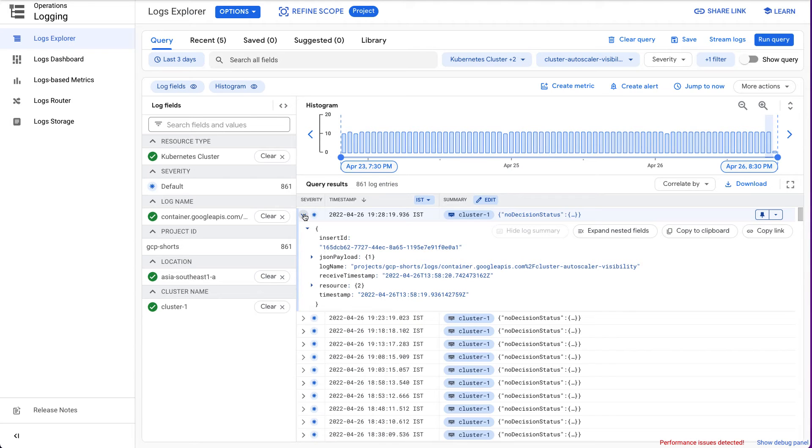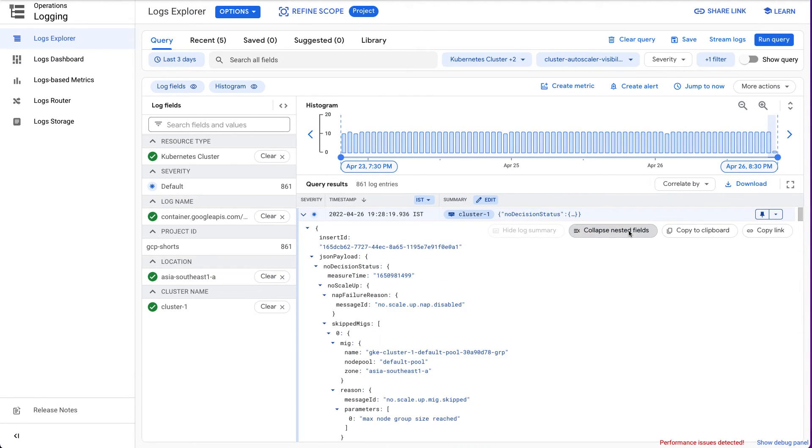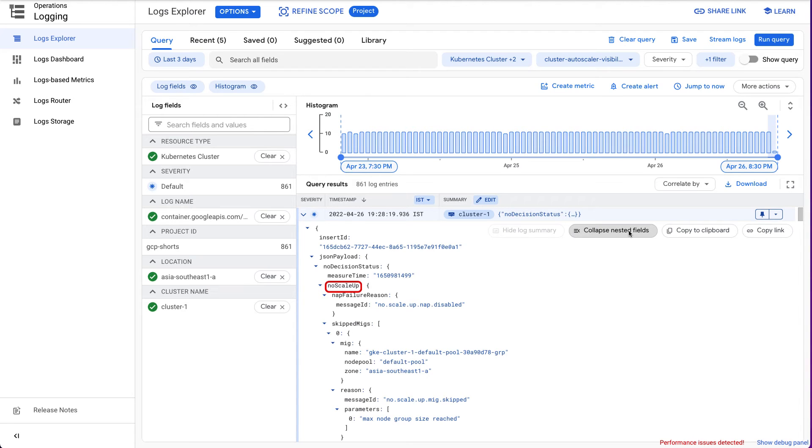Now, let us look at the NoScaleUp event which is one of the most common event types. A NoScaleUp event is logged if the Autoscaler cannot scale the cluster any further. This happens if there are unschedulable pods in the cluster and the Autoscaler cannot scale the cluster up to accommodate them.